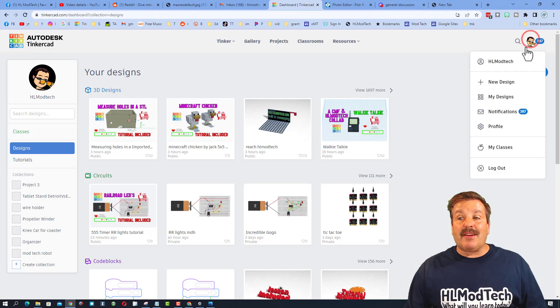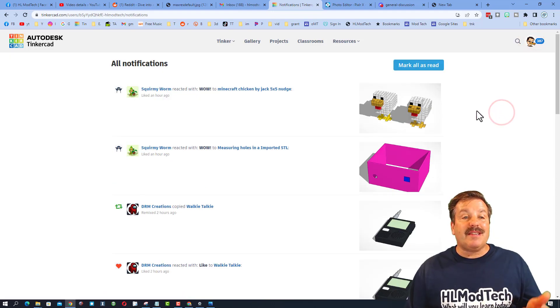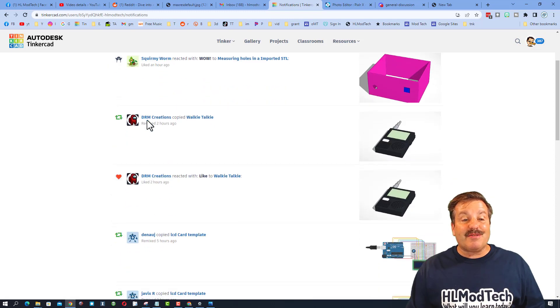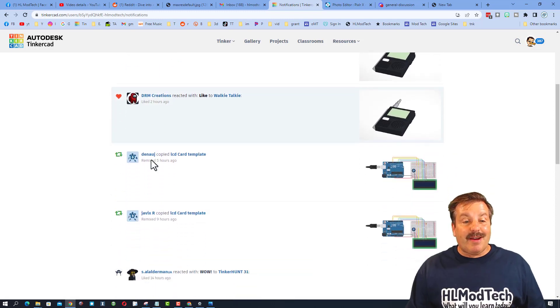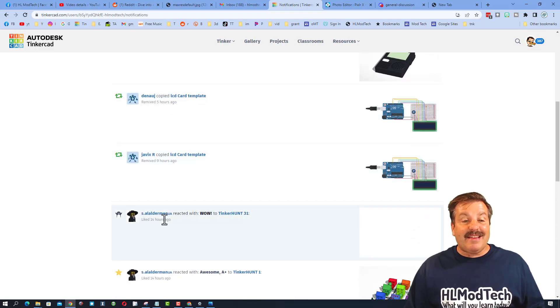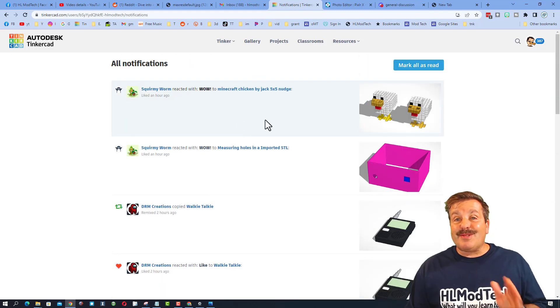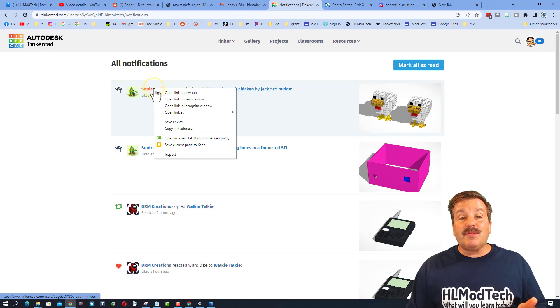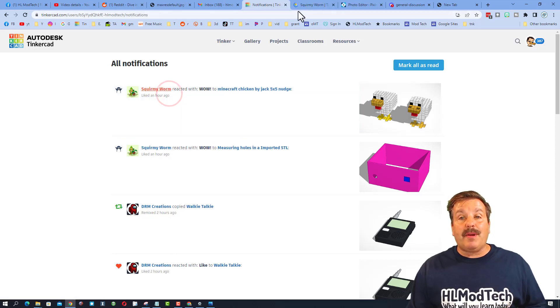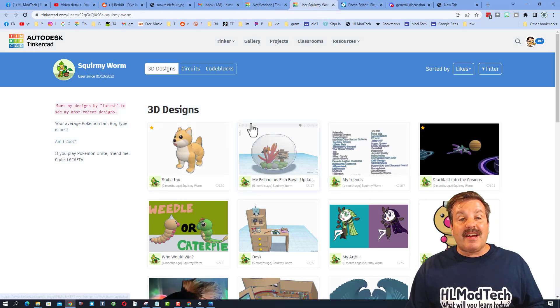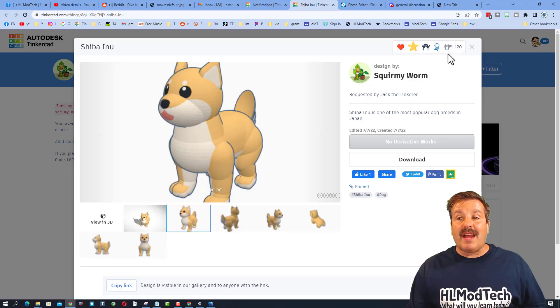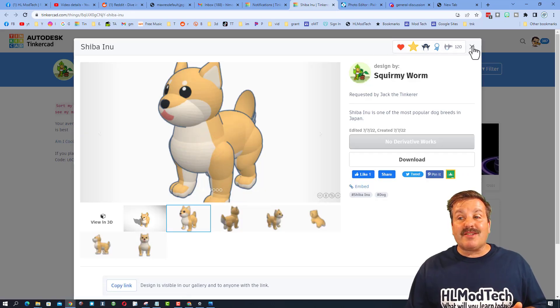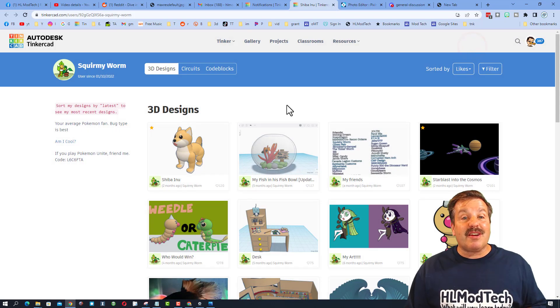These are awesome and they happen when you make things public in your gallery. I start each day by clicking up here and seeing who's in my notifications. Today I've got cool things from Squirmyworm, DRM Creations, and S Alderman. So cool for you guys to take a minute to like my designs! Once you do that, I like to open in a new tab, click on your designs and give you a reaction as well.